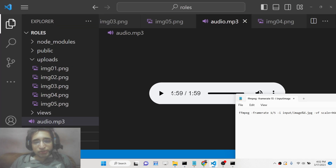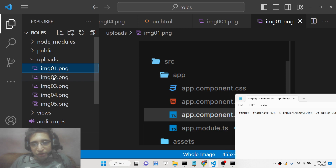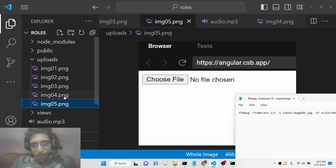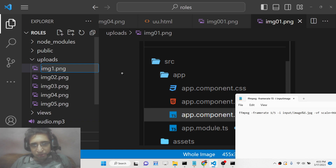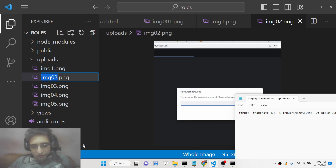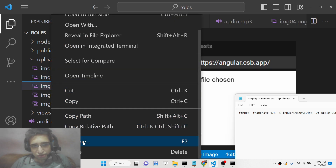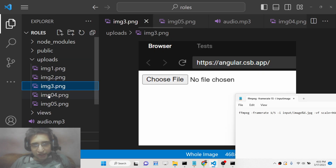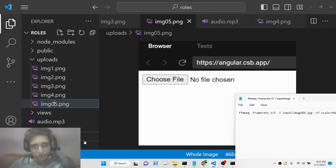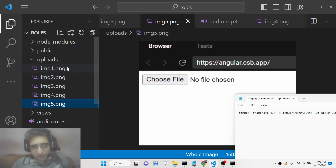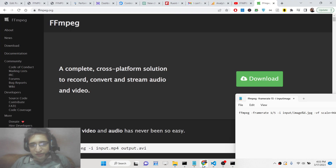Inside your directory, you need to store all the images that will be converted to a video. The format is image1, image2, image3, image4, image5 — the sequencing is very important. You can even eliminate the zero, but the sequence must be maintained. You can write a simple Python script to rename all your images like this.